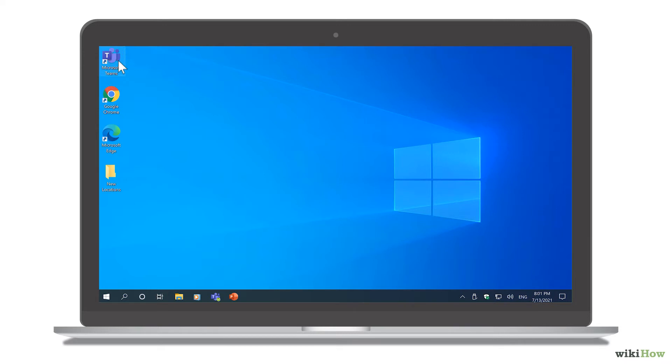If you're using the web app, you'll need to sign in on Google Chrome or Microsoft Edge to share your screen.